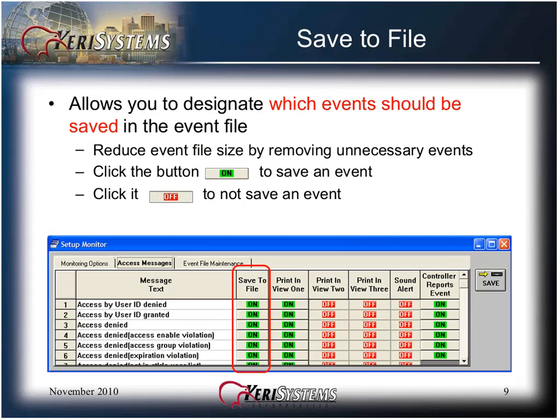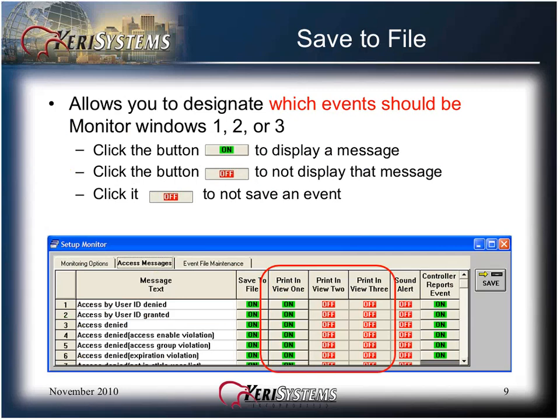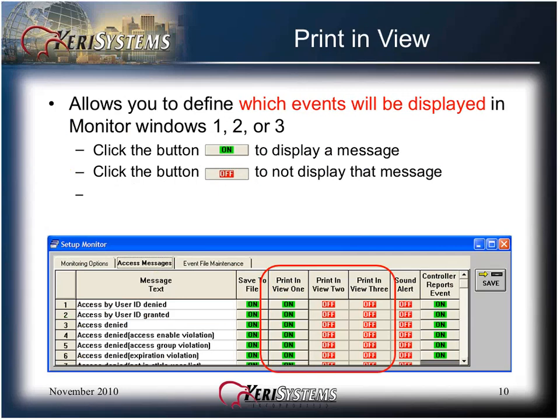The Save to File column allows you to designate which events should be saved in the event file. It reduces the event file size by removing unnecessary events. Click the button on to save an event, or click it to off to not save the event. The Print in View columns allows you to define which events will be displayed in monitor windows 1, 2, or 3. Click the button on to display the message, or click the button off to not display the message.